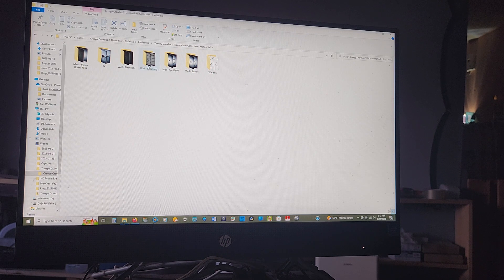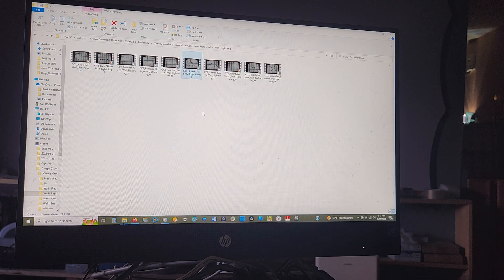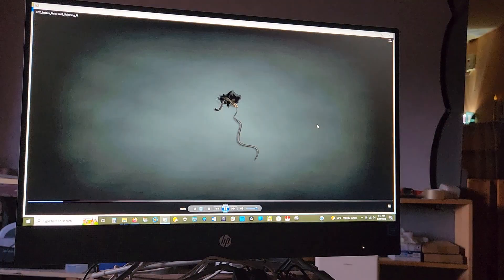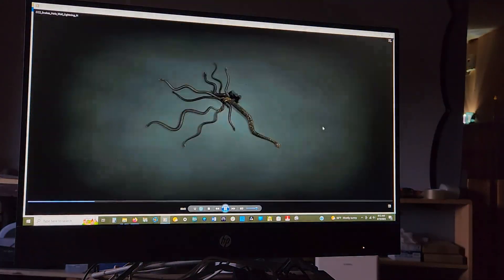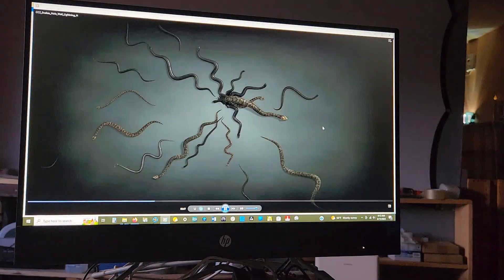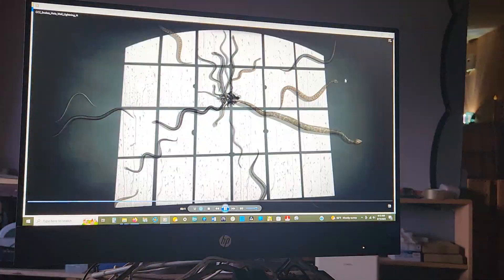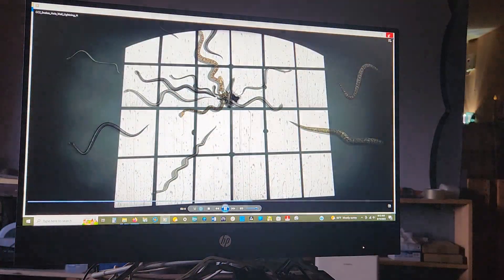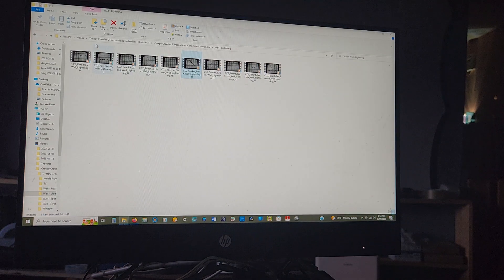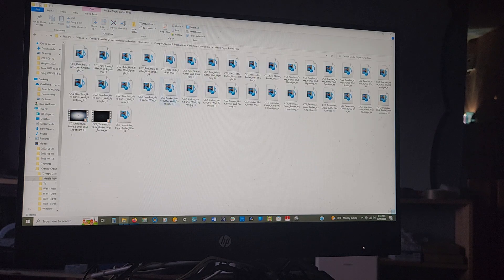Let's do the wall lightning. You can see all of these different collections. Let's do snakes — I know, I said I don't do snakes. That's what your digital decoration will look like when it plays. These other files are just the buffering files.